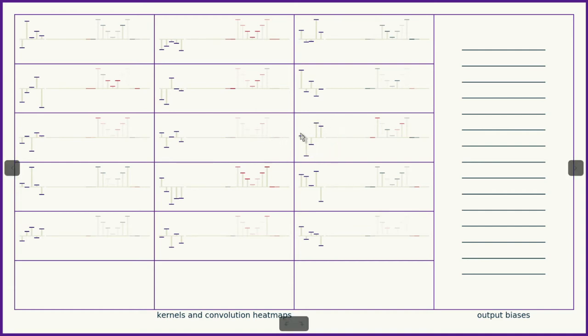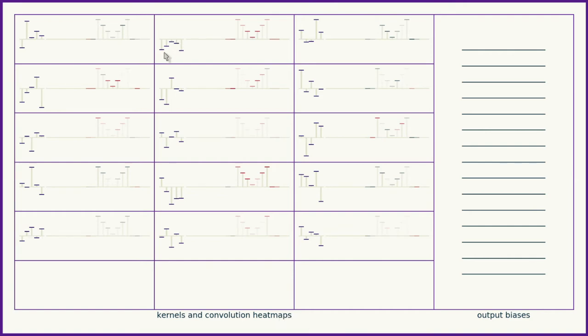This kernel here, you can see, responded especially well to the divot at the center, which is the inverse of the divot of that kernel. So you can start to see which of these pieces respond most strongly to which of our flavors of blips.